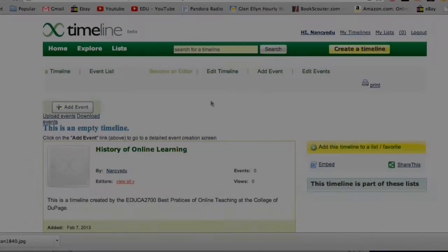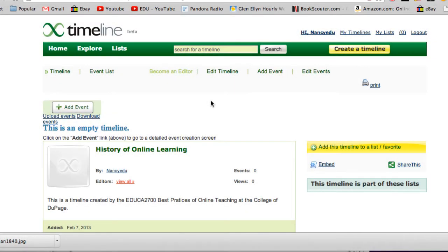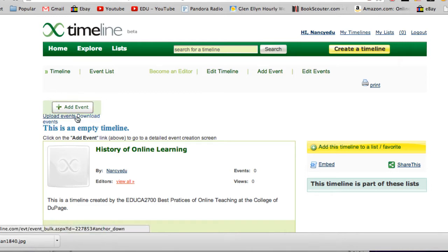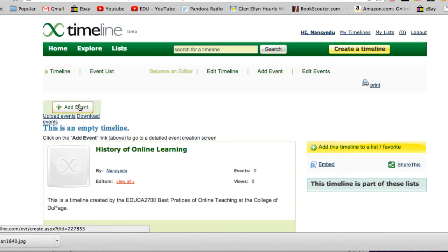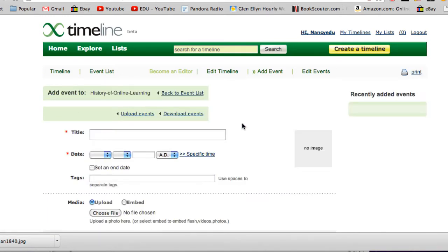You'll come to a page like this. What you're going to want to look for is 'Add Event,' just located right here, and you'll click on that. From here, all you're going to do is add event information.